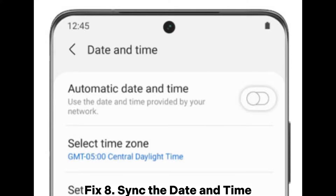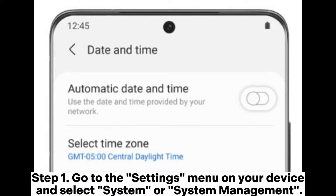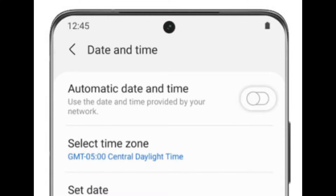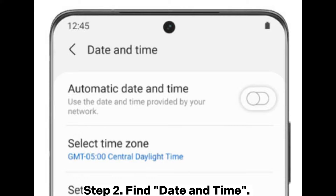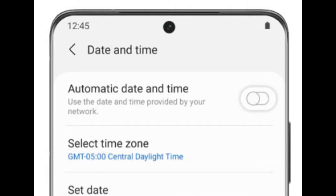Fix 8: Sync the date and time. Step 1: Go to the settings menu on your device and select system or system management. Step 2: Find date and time. Here, you can manually set the correct date and time, or choose automatic date and time to allow the device to synchronize automatically via the network.